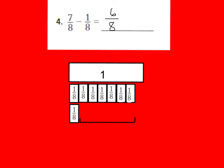You can check it because you keep your denominator the same and just subtract your numerator. Seven minus one is six, so your answer should be six-eighths.